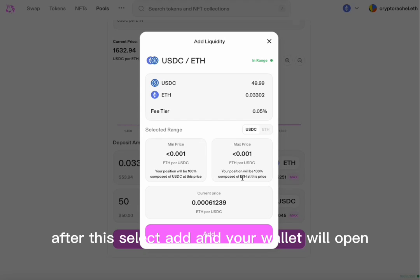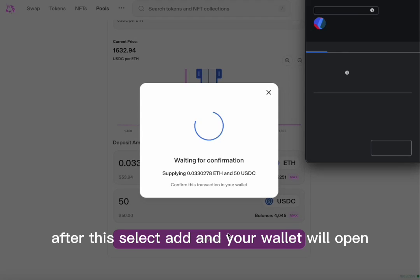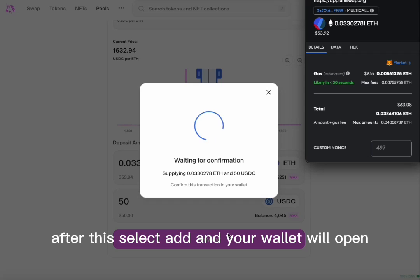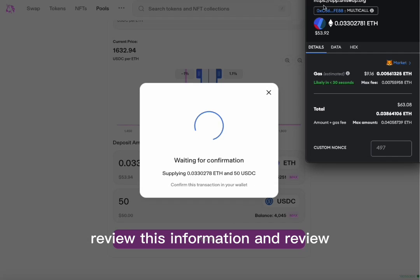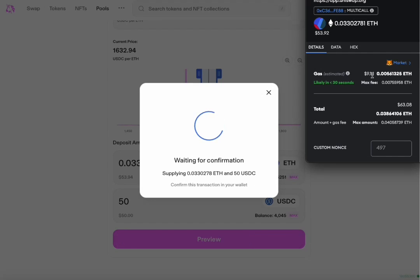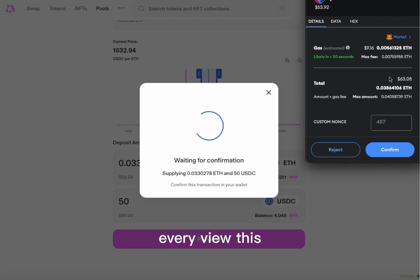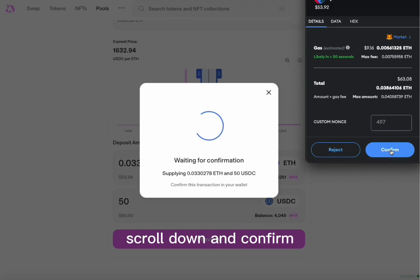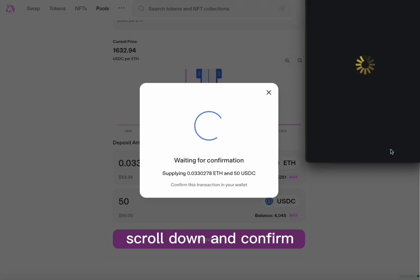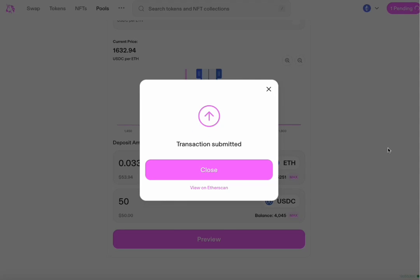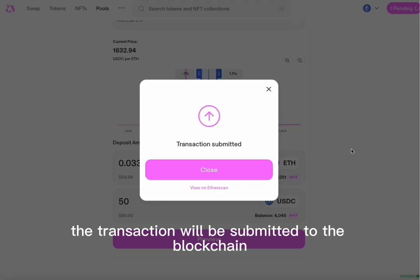After this, select Add and your wallet will open. Review this information and review your network fee. After you have reviewed this, scroll down and confirm. The transaction will be submitted to the blockchain.